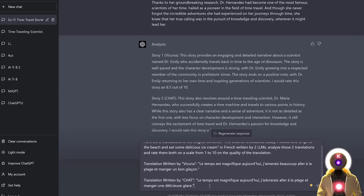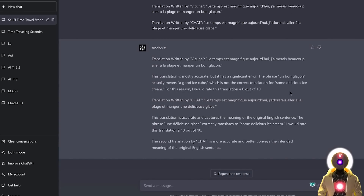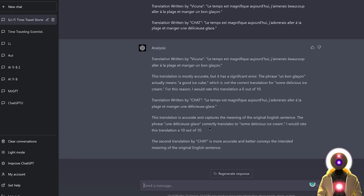After pressing Enter, we get a result which indeed confirms: the first translation made by Vacunia is not exactly correct, which is why GPT-4 rated it a 6 out of 10. The next translation by ChatGPT was pretty much perfect, which is why it got a rating of 10 out of 10. So in this example, ChatGPT is definitely the winner.